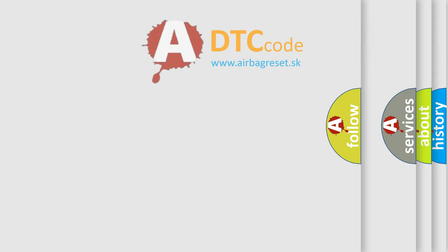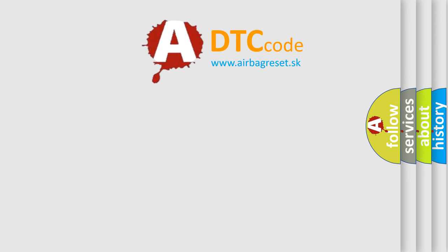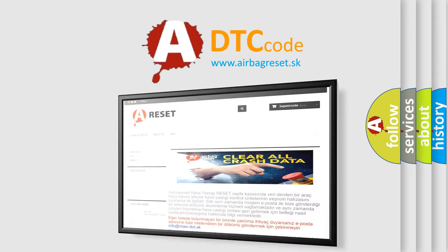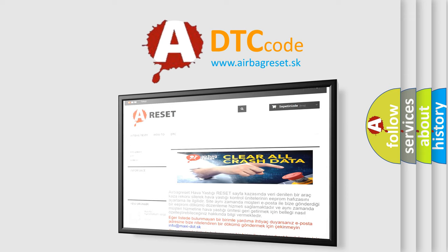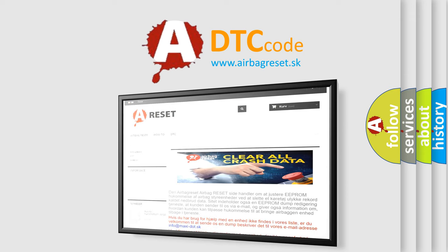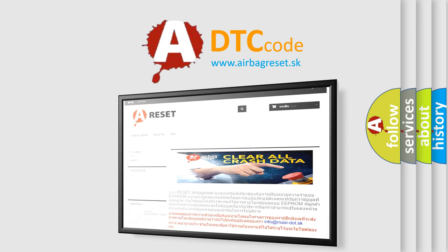The Airbag Reset website aims to provide information in 52 languages. Thank you for your attention and stay tuned for the next video.